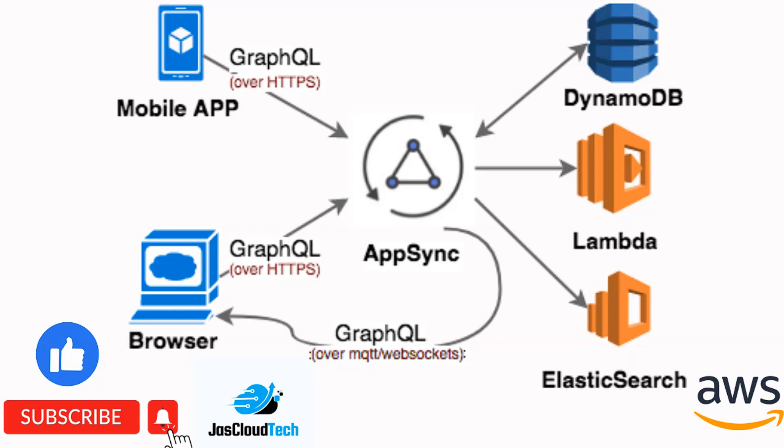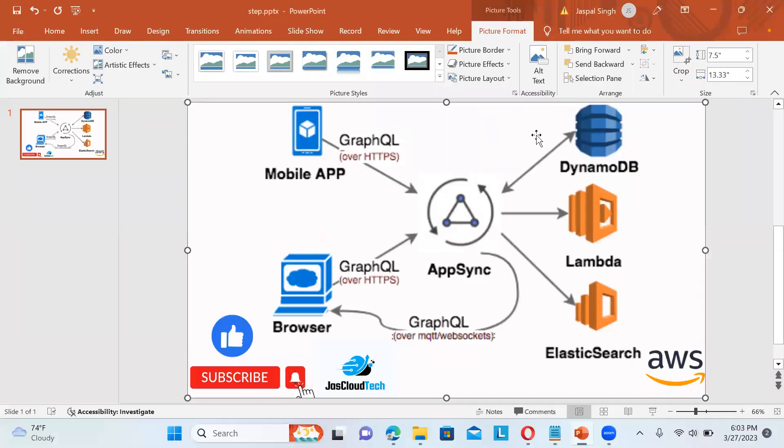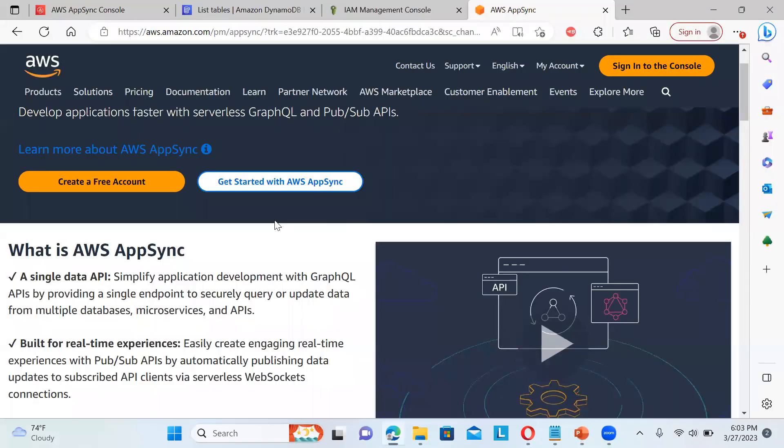So basically, you might have seen this whole infrastructure, so I'll explain you how does it works. So AppSync, it is basically a single data API. It is helpful to create a faster serverless GraphQL as well as PubSub API that is a publisher subscriber API that we can have.